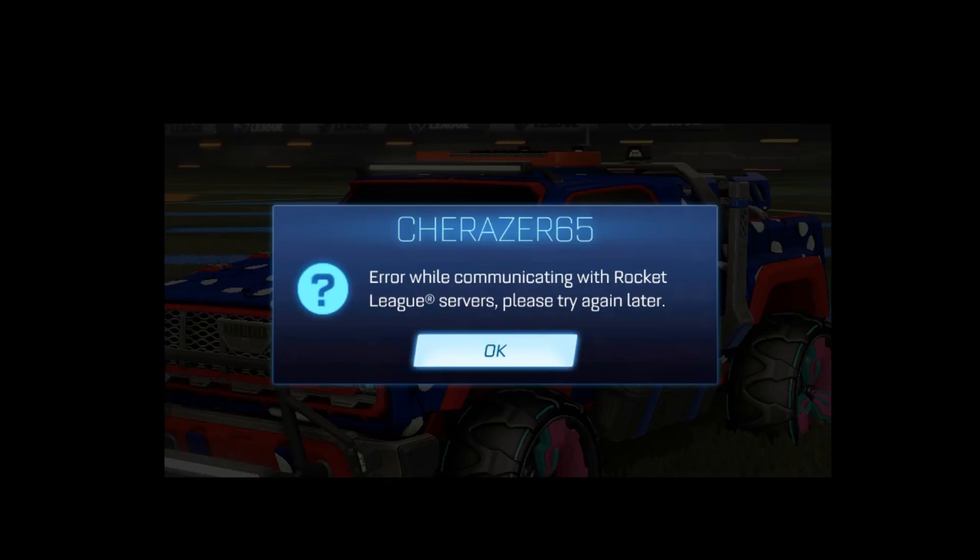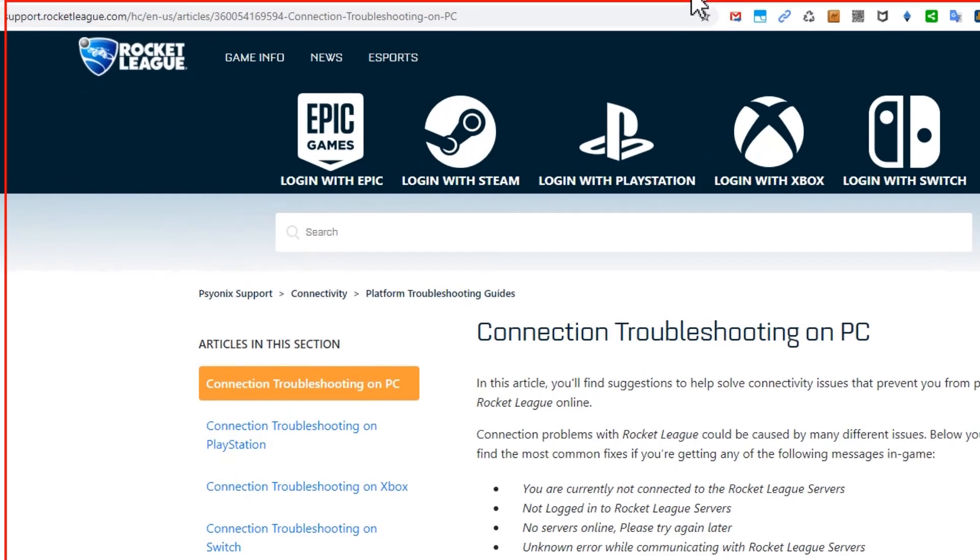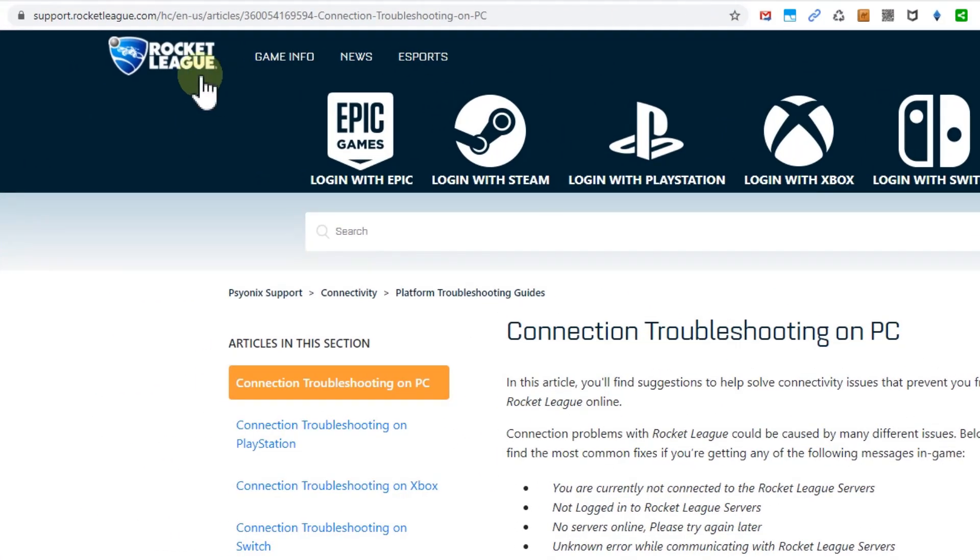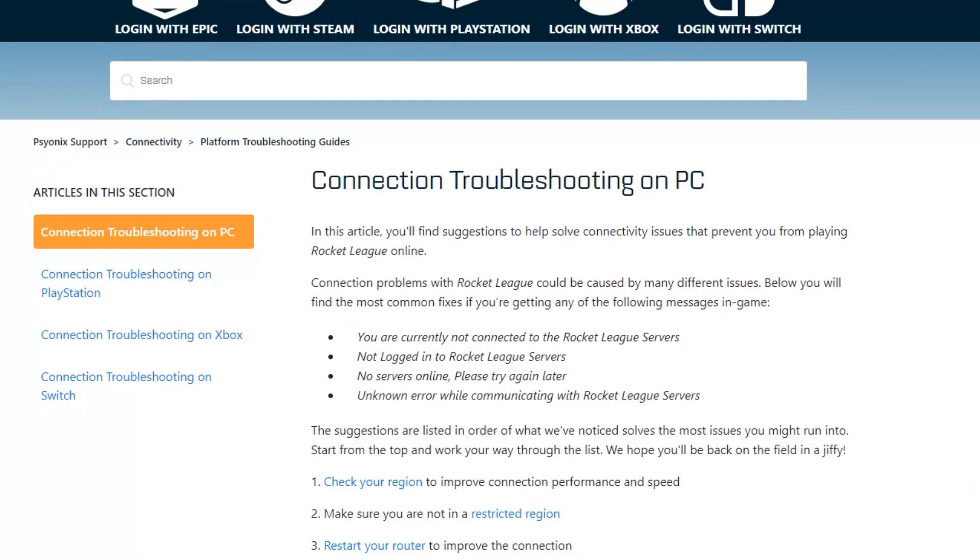I even did all the resets here, everything. You can see that here, that's a huge page. I think that's the most comprehensive troubleshooting guide when it comes to connection troubles for Rocket League.